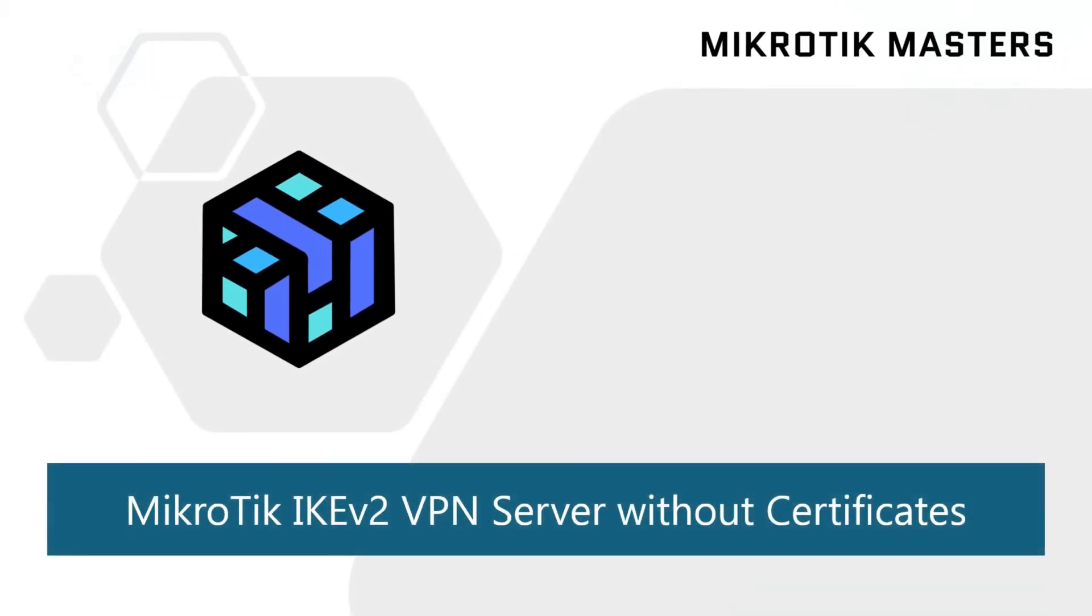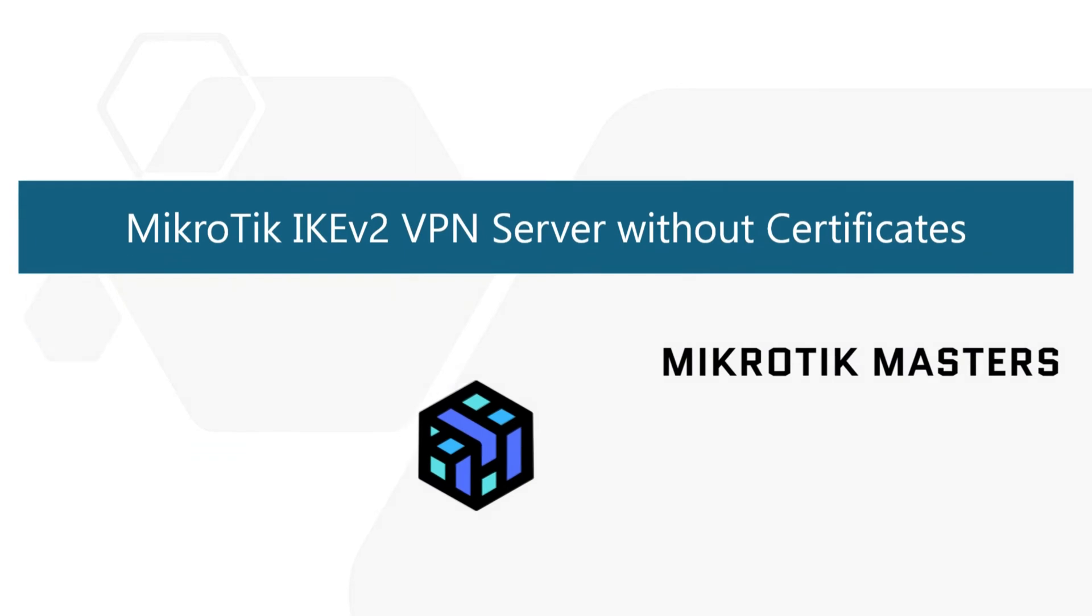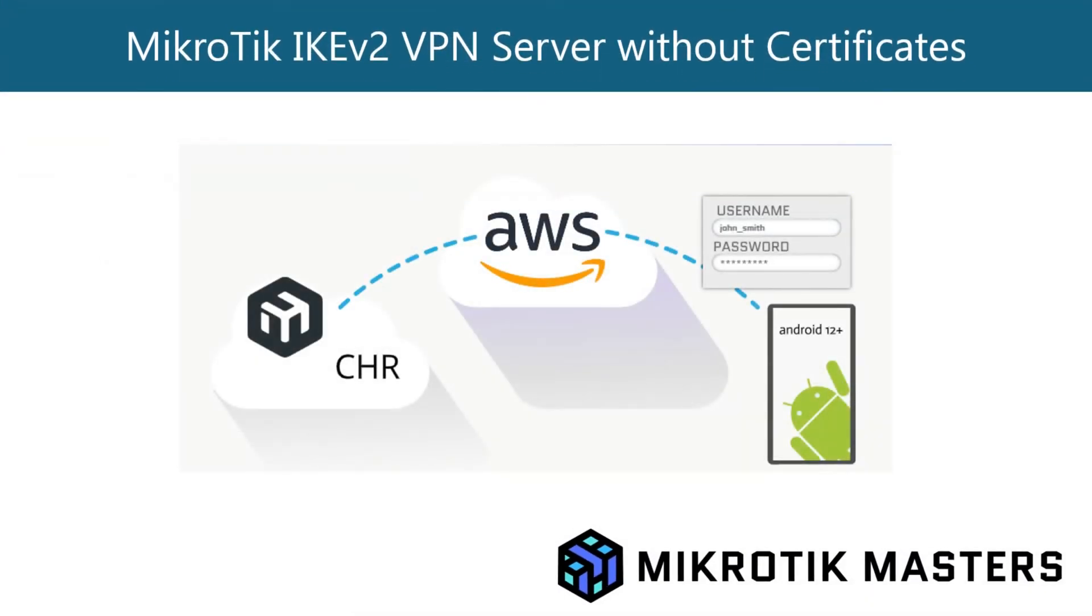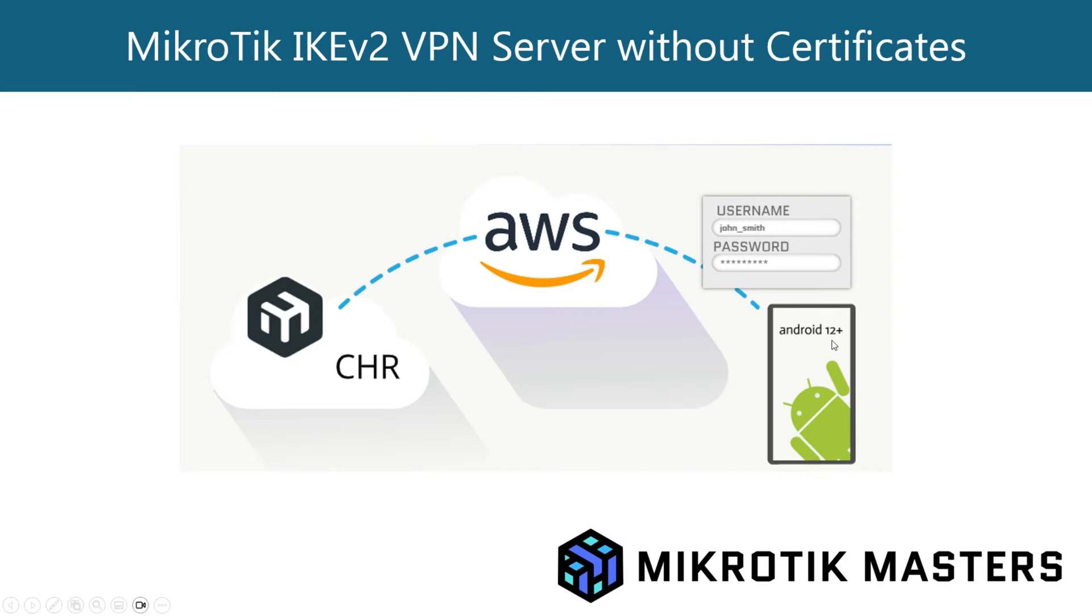Hello and welcome to this video. This is a follow-on from another video I've done, where we're going to create an IKEv2 VPN server on our MikroTik. This particular MikroTik is in AWS - it's a CHR. I made this video originally because anyone with an Android device on version 12 or higher will find that L2TP with IPSec is no longer supported, so IKEv2 seems to be the only way forward.